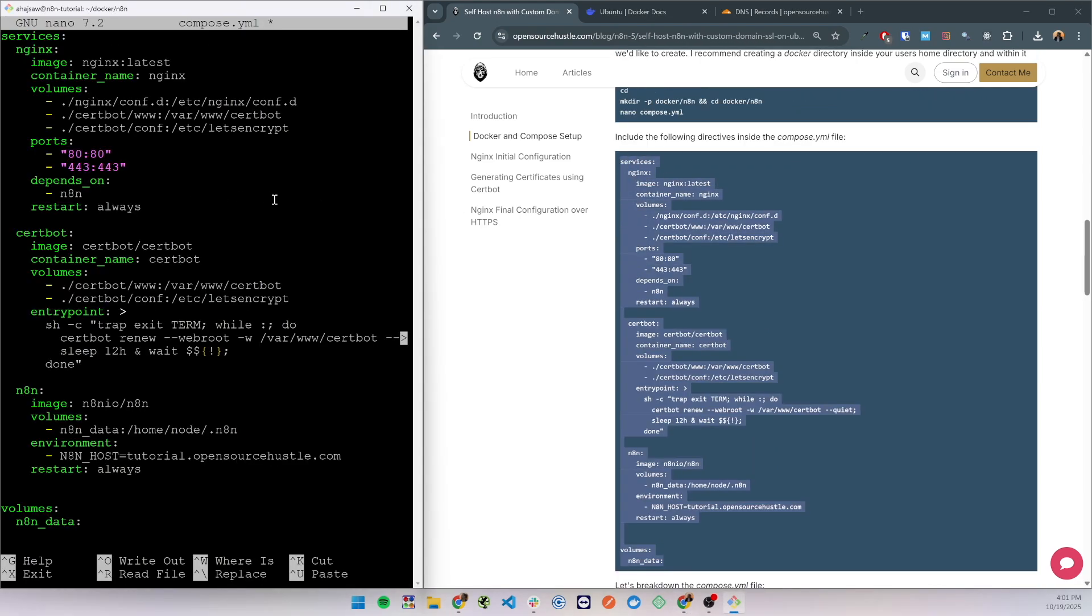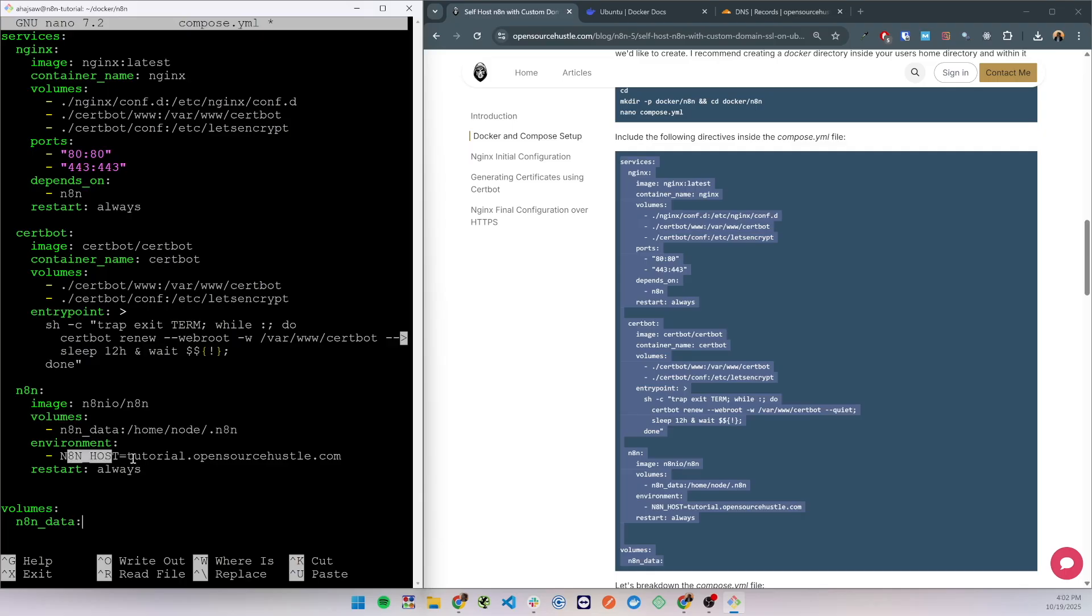Next add the following directives. This yaml file will create the n8n container. The n8n container will include a volume to its data so it saves the workflows, credentials and users.